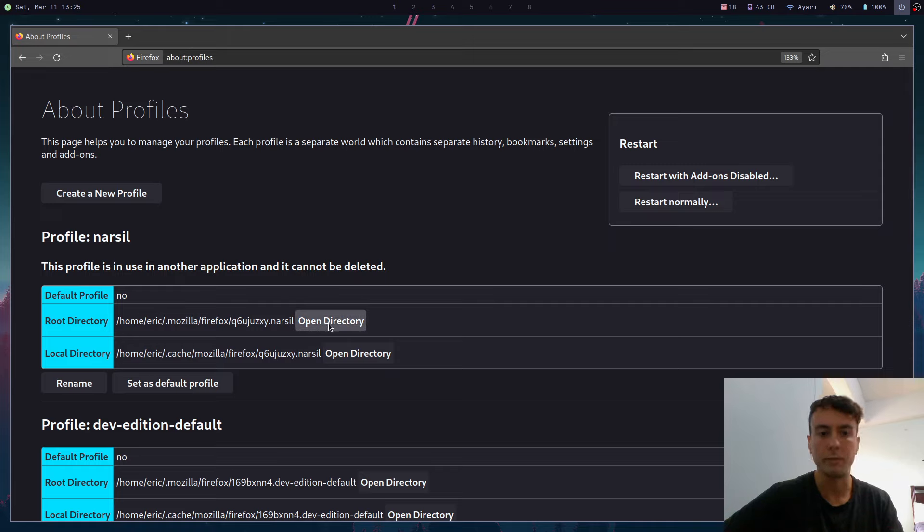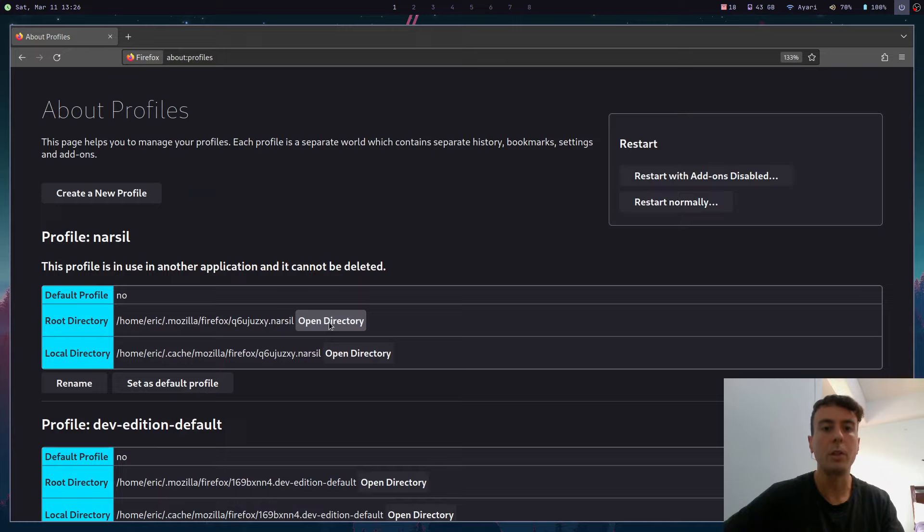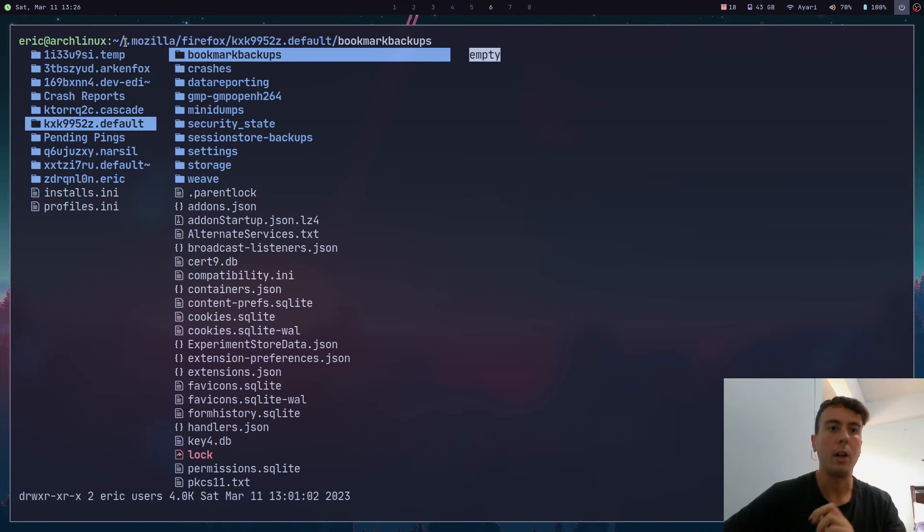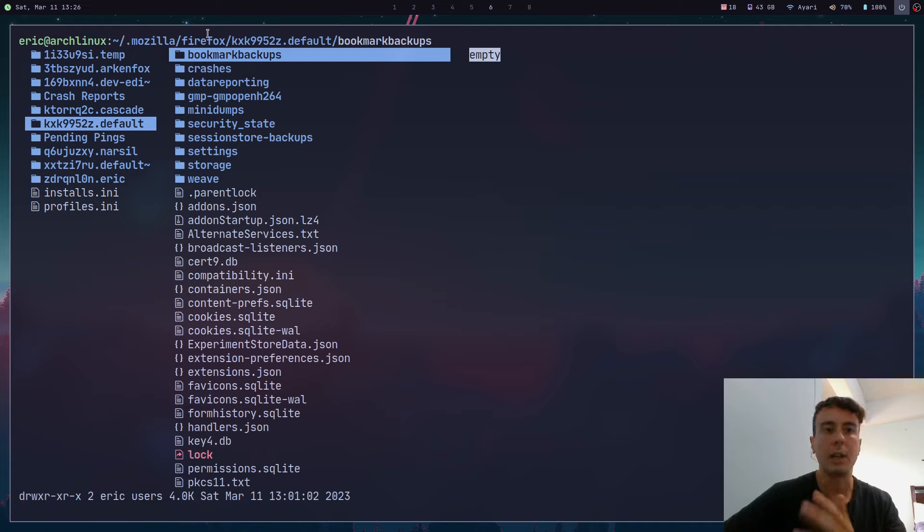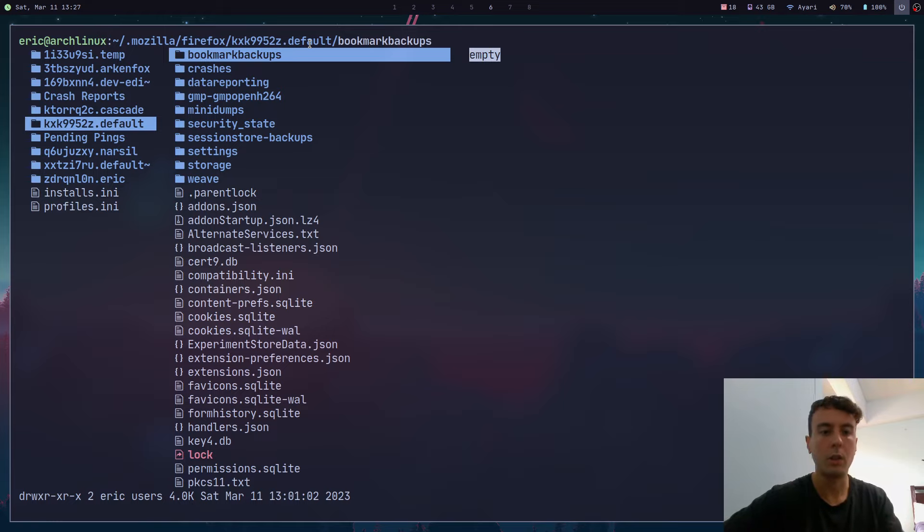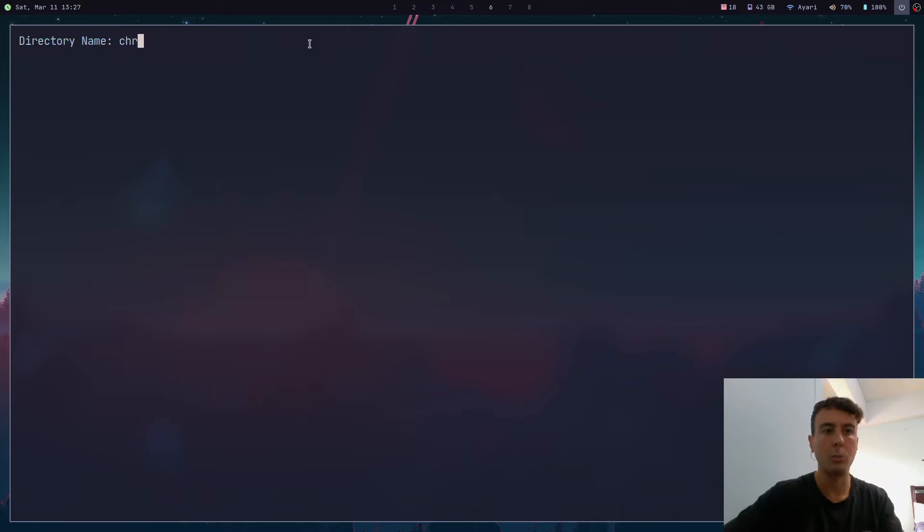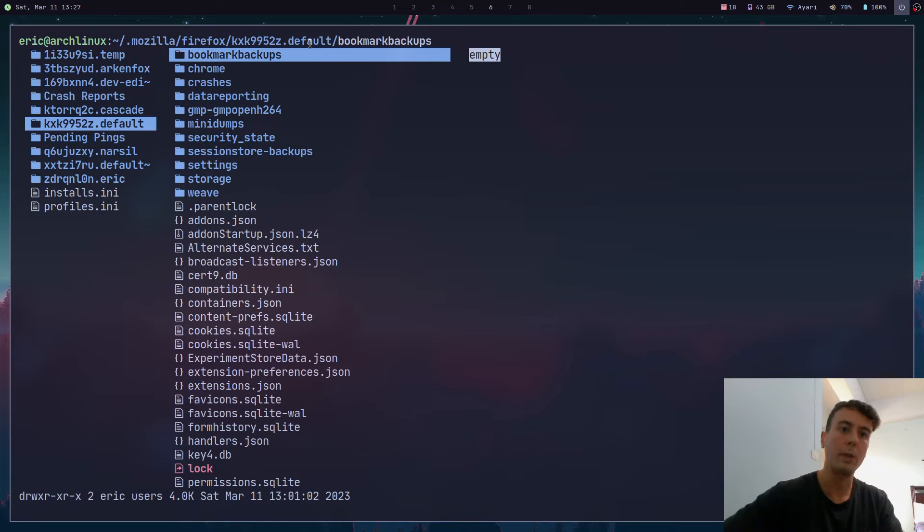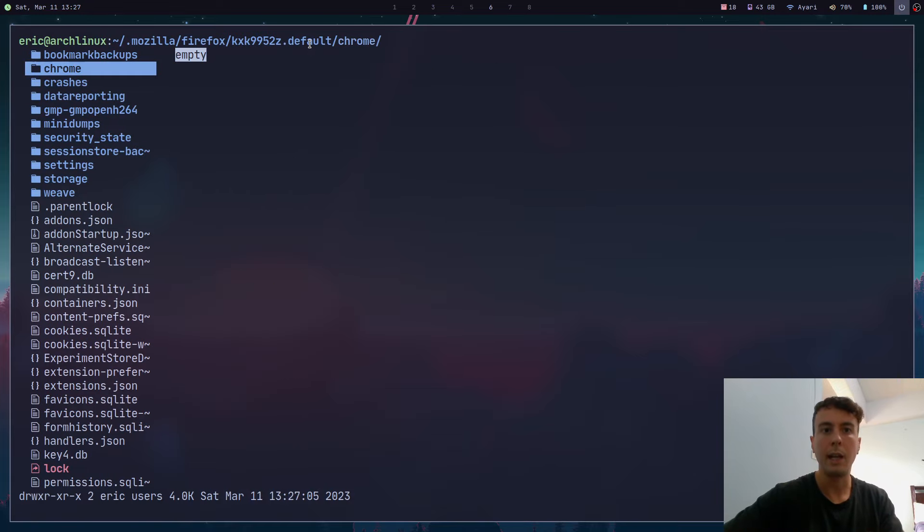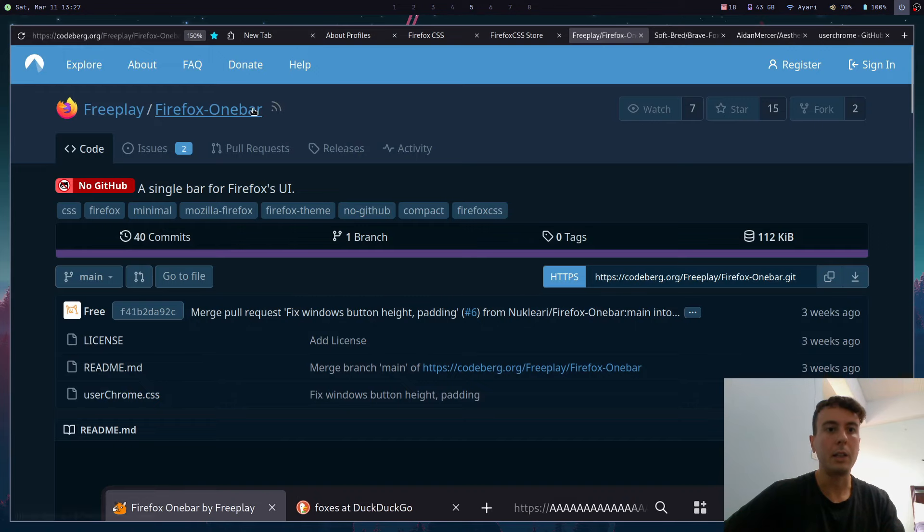What you can do here is you can go to this root directory section right here and click open directory. This will pop open a file explorer something like this, or you can also just navigate here directly. Under Linux it's going to be in your home folder under .mozilla/firefox and then the name of your profile. But we're going to want to create a new folder inside this folder called chrome.